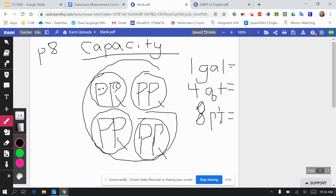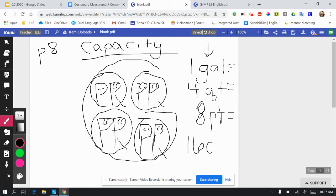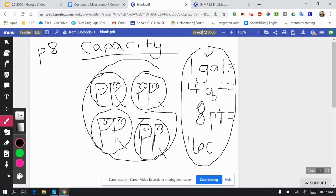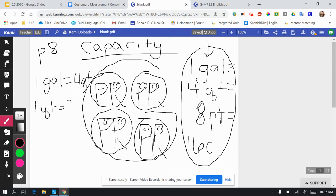I'm putting CC inside of each pint. So one gallon equals four quarts, equals eight pints, equals 16 cups. Now all of this is just for the one gallon. What we're going to see on the practice page is that one gallon equals four quarts, then one quart equals two pints, and then one pint equals two cups. So there's tons of information packed into just this one drawing.